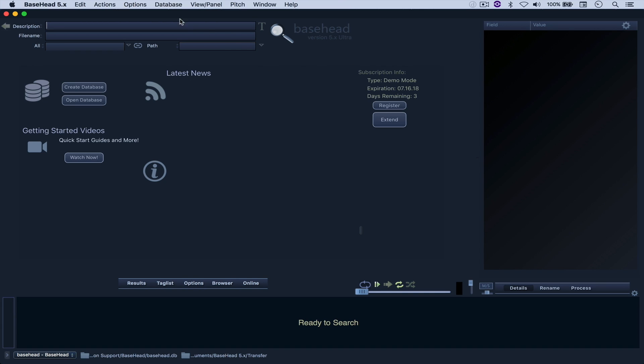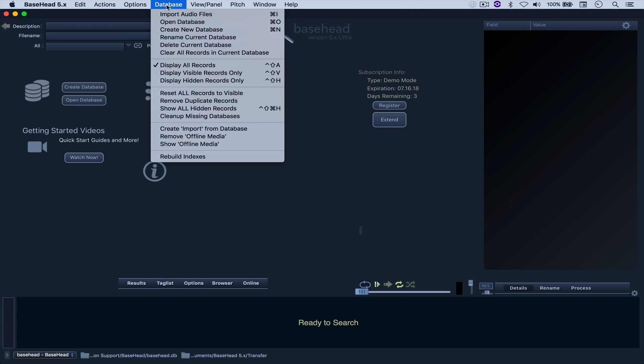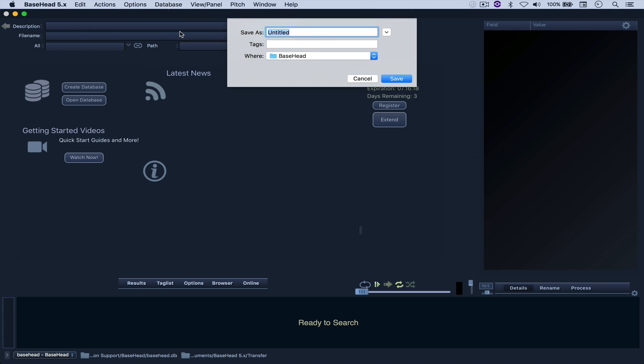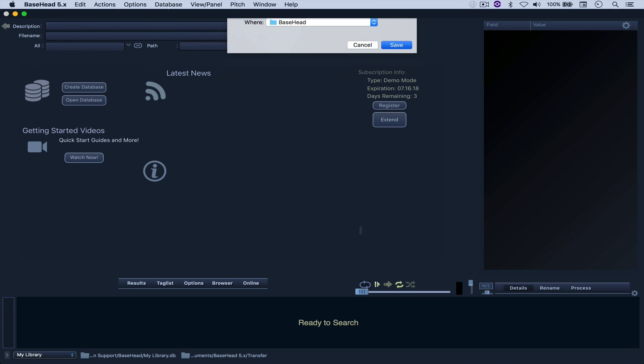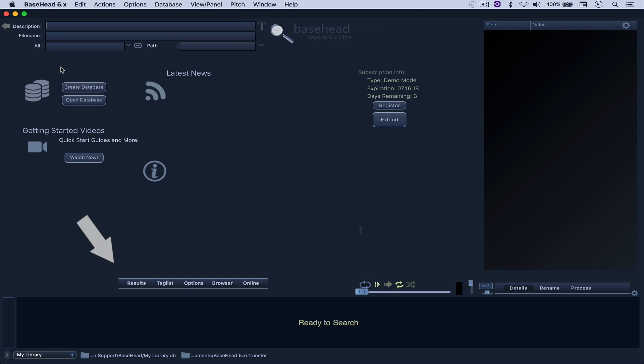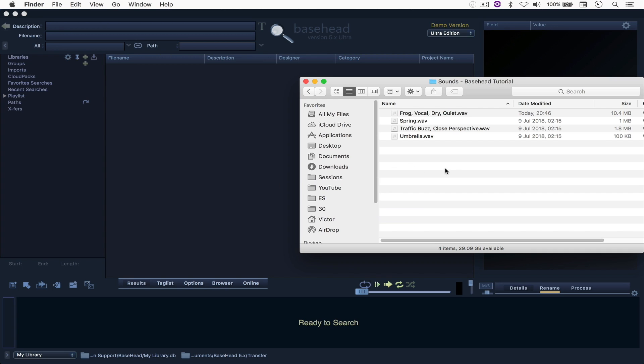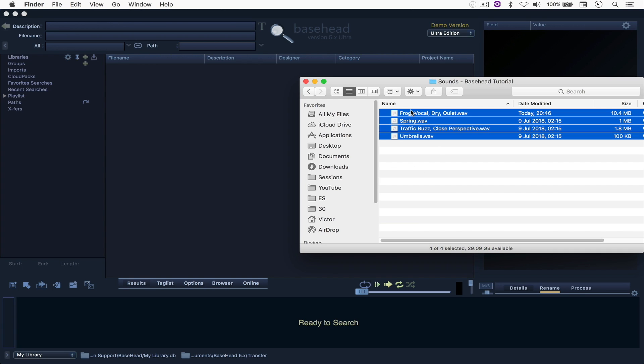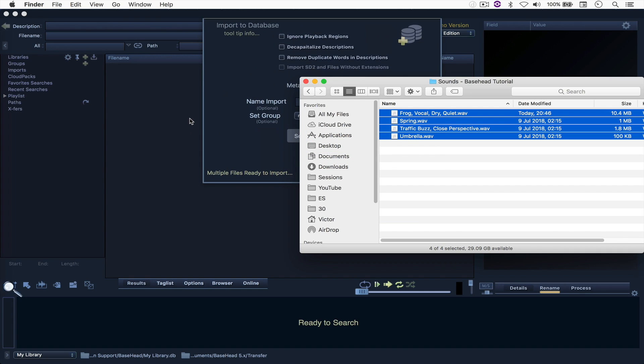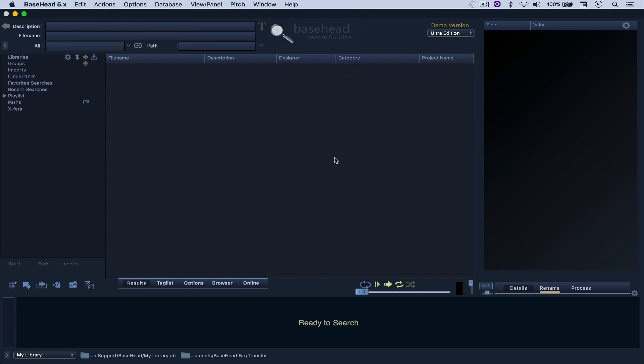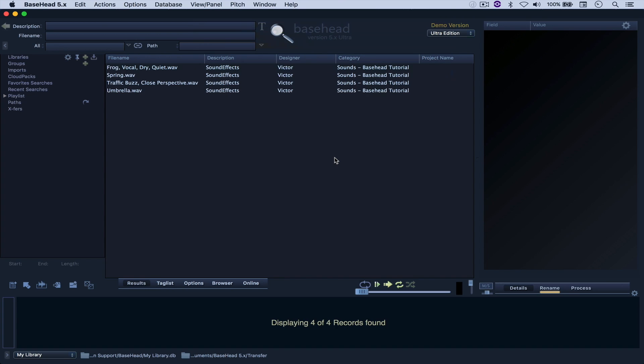What I'm going to do is come here to Database and create a new database. Let's call it My Library. And now, coming here to Results, I can just come to Finder and select the sounds, drag and drop them, hit Import, and there they are.